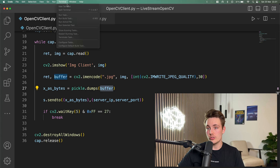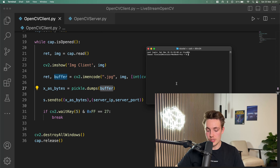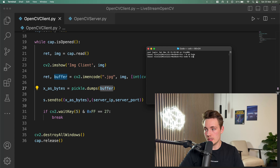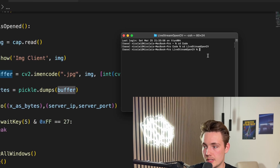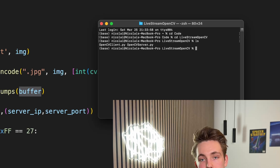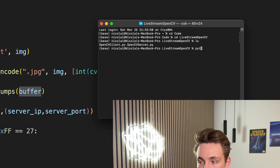I'm going to open a new terminal, cd into the directory — I have it inside this code folder, then we go inside our live stream directory with cd live stream. When we're inside, I'll call ls and we can see we have both our client and our server, and we can basically just run our Python OpenCV client.